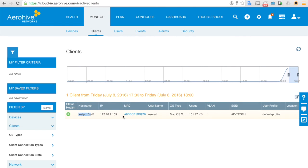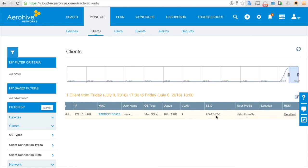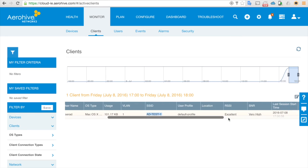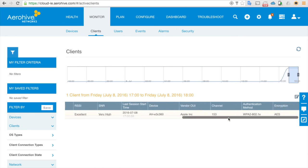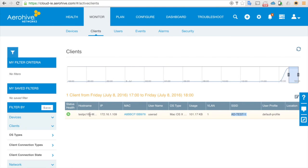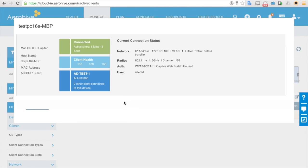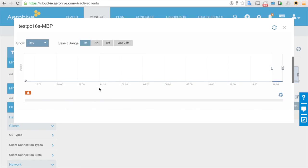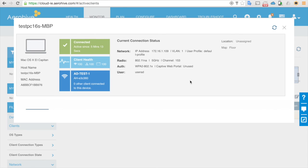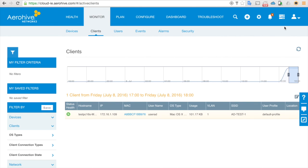Back on HiveManager NG — if you go to Clients, there's only one client connected, that's my test PC, and the SSID is AD test one. If you want to see more details you can go into the client view. So that's it — the client is connected successfully to the access point using the username 'user ad' to authenticate with the access point RADIUS. Thank you for watching the video.